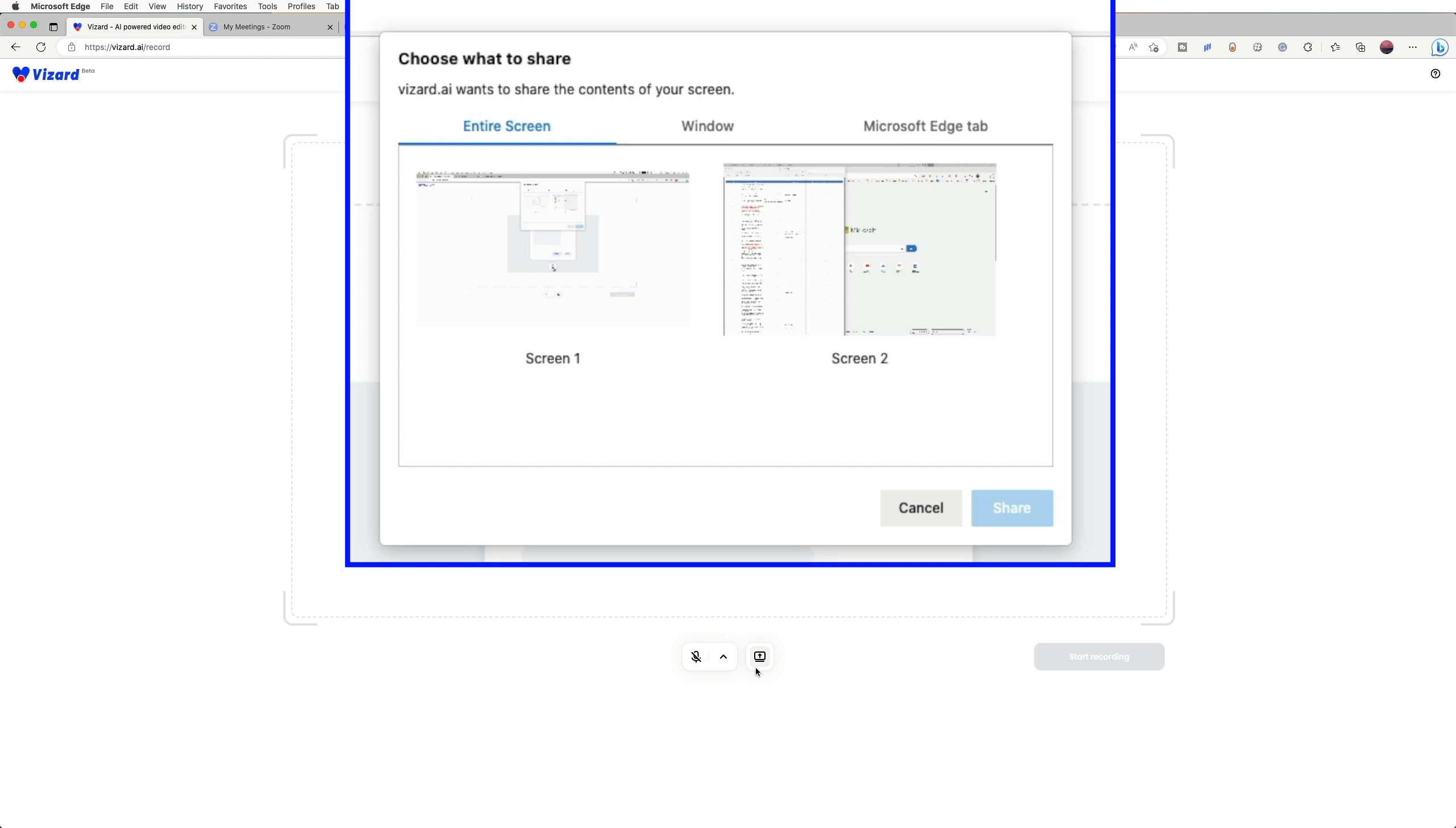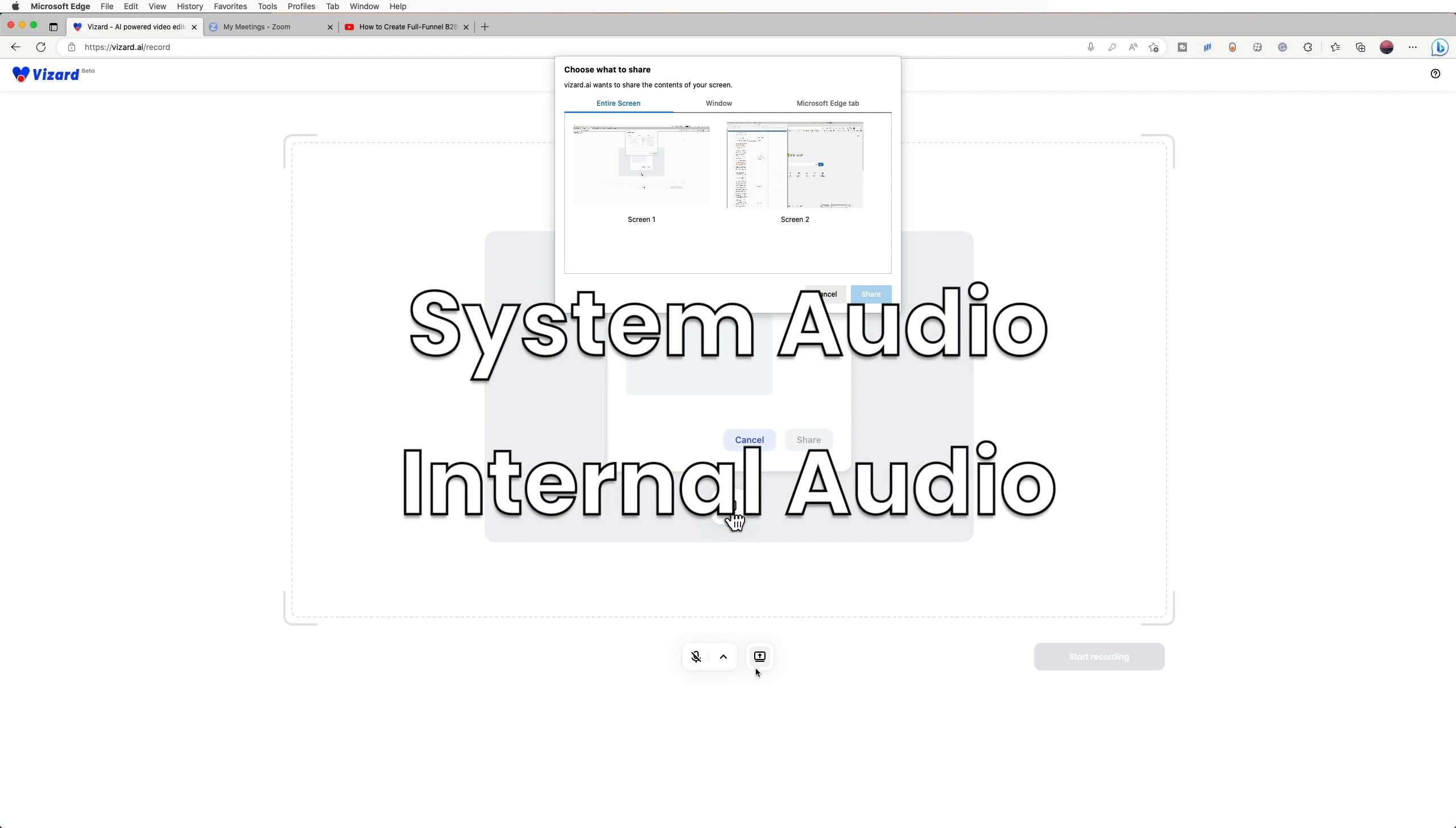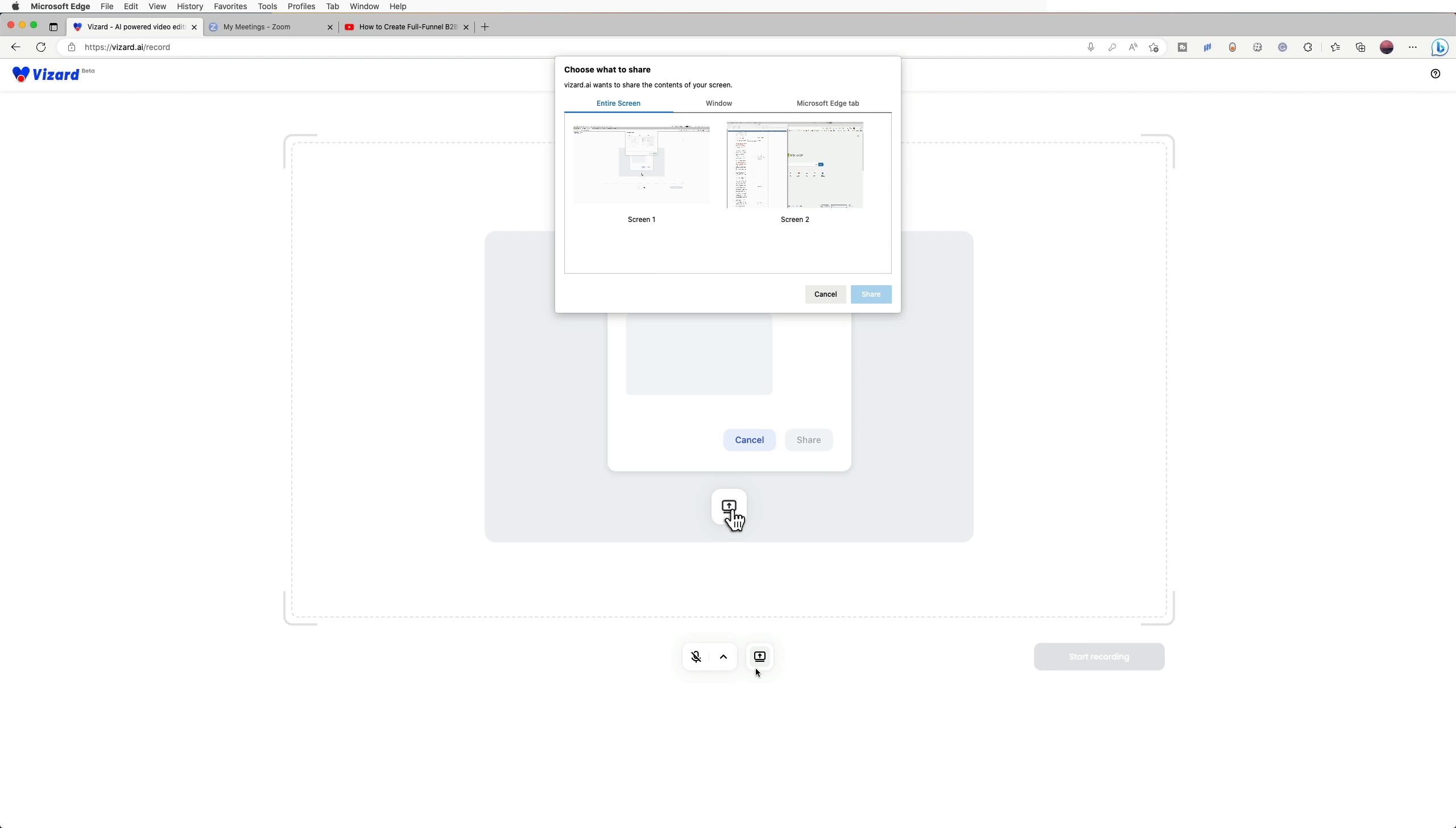Sometimes you may want to record the sound coming out from an app or a certain webpage. We call this sound system audio or internal audio. If you want to record the internal audio with the video together, please follow the following instructions.